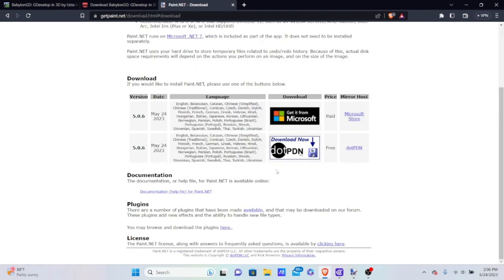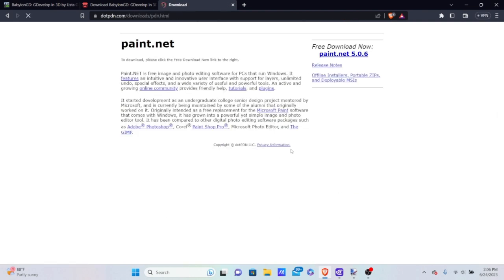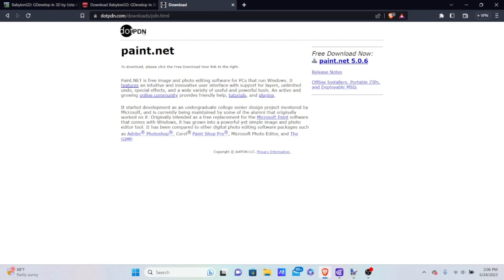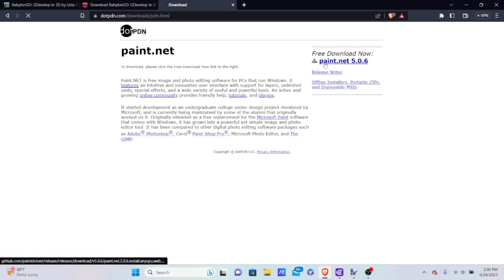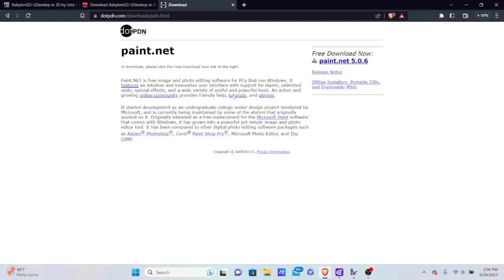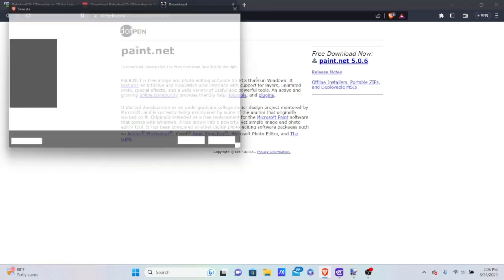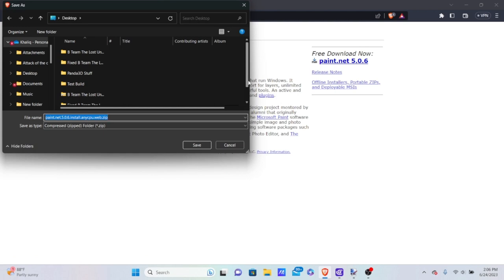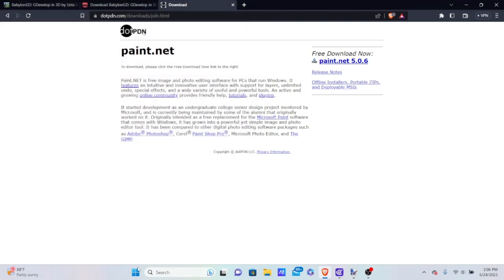Go to 'Download Now .pvn' and you'll be taken to a page where you can click 'Free Download Now.' I've already downloaded this. Once you download it, go through the process of agreeing to all the terms of service, and once it's downloaded we can open up the software.